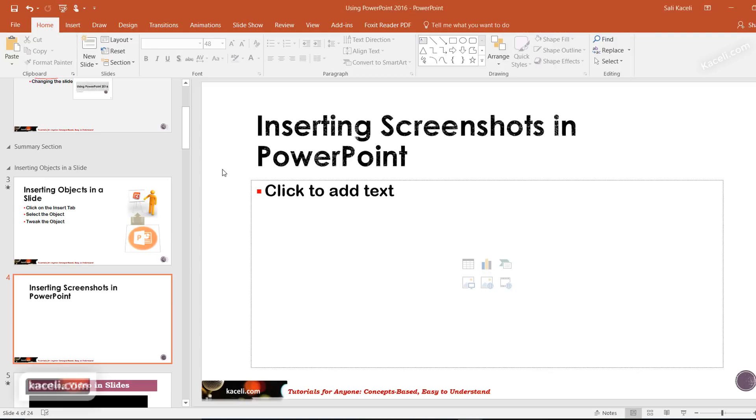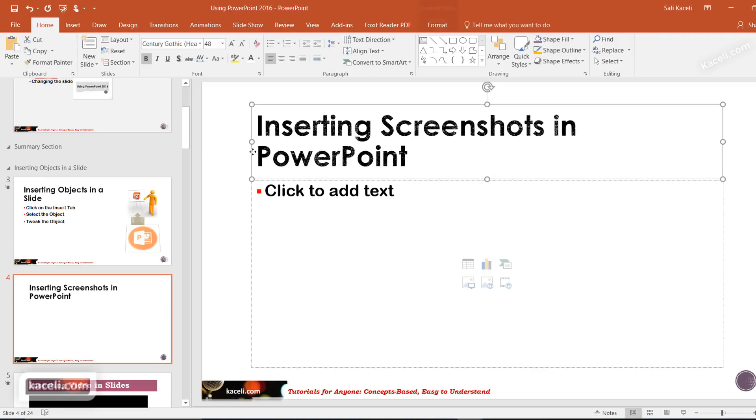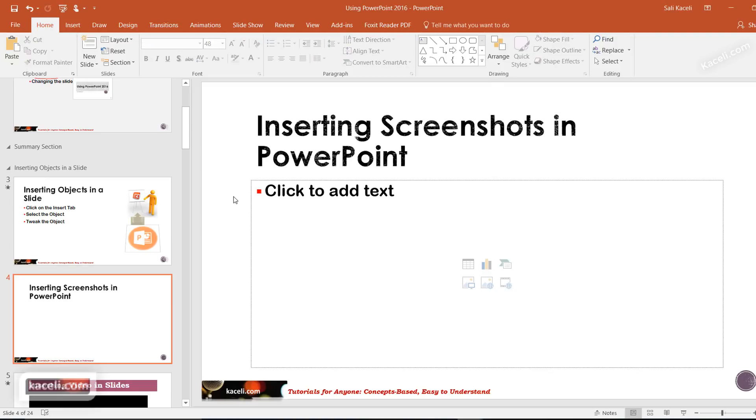There are times when you're designing and working on a project and you want to add part of your screen, whether it's directions or something, to a slide in your presentation.